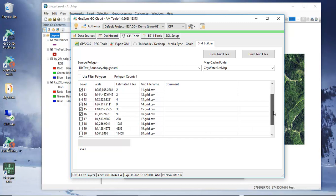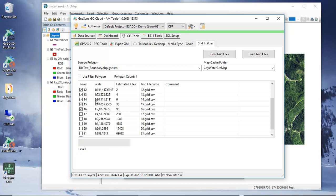And what I typically would do here is I would go ahead and do a small set, create some tiles, go in and check and make sure that everything is correct before I go ahead and create tiles at these other levels where the number of tiles can grow pretty dramatically.